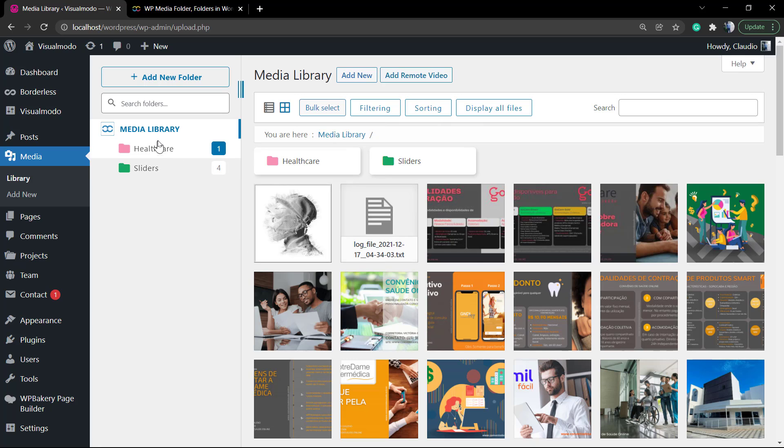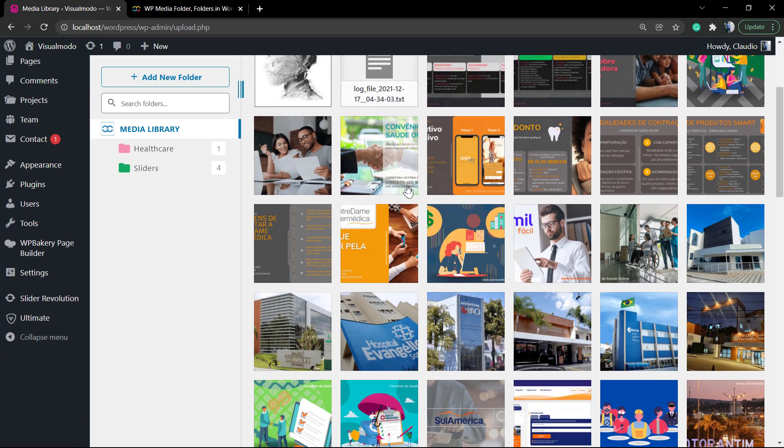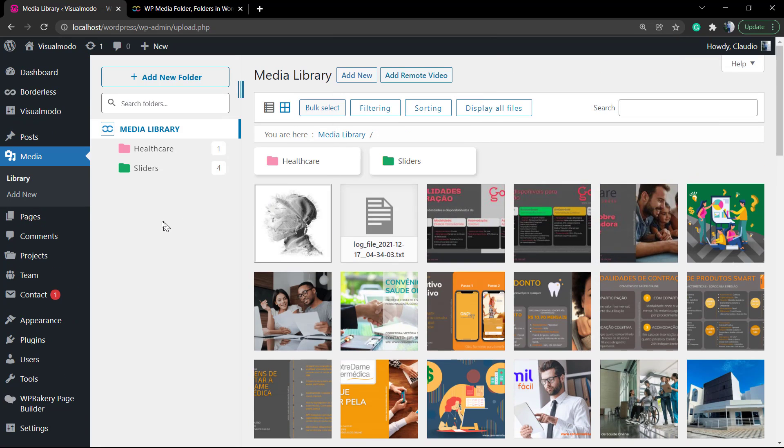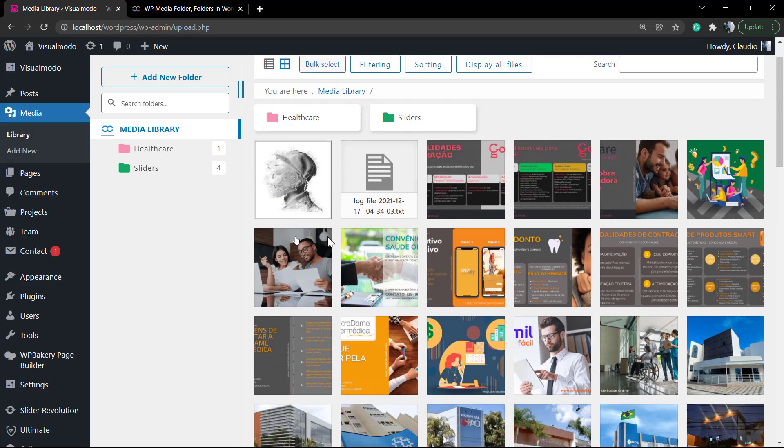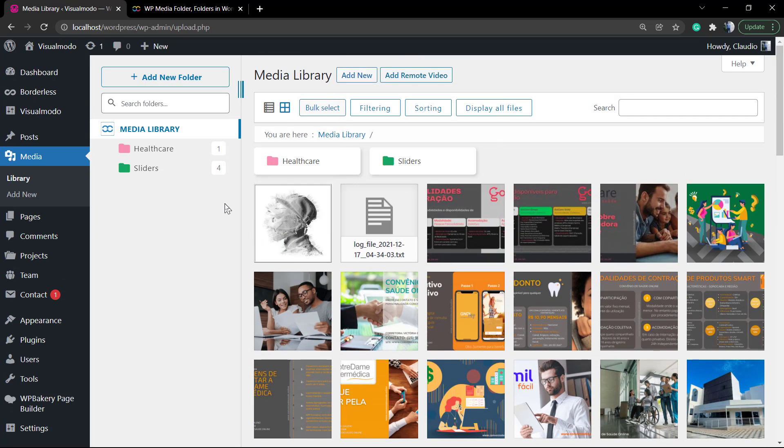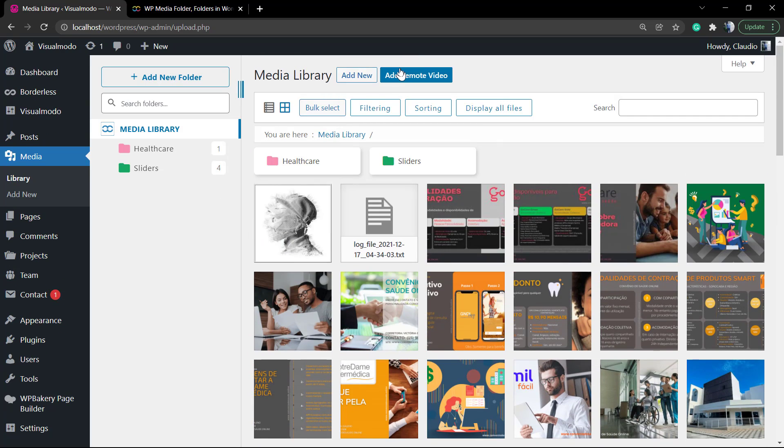And as you can see, the plugin works really fast. It's almost like your personal desktop computer in a local environment. We can add a remote video and add new files.